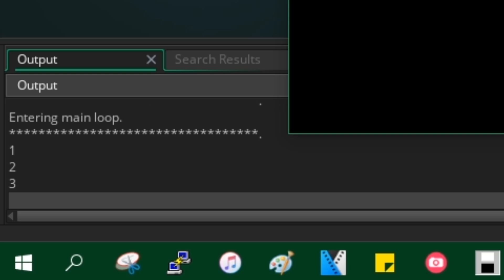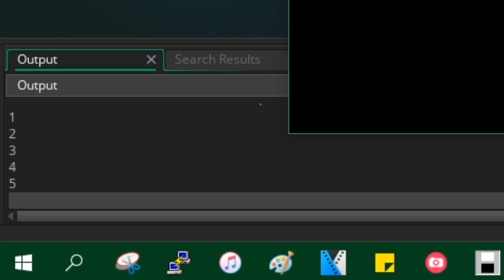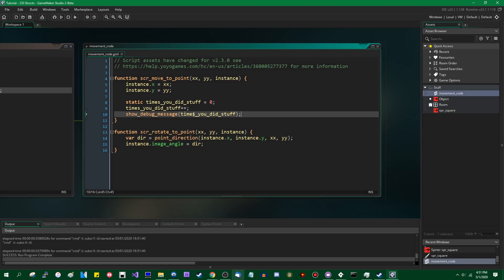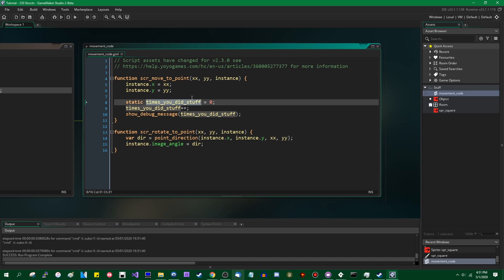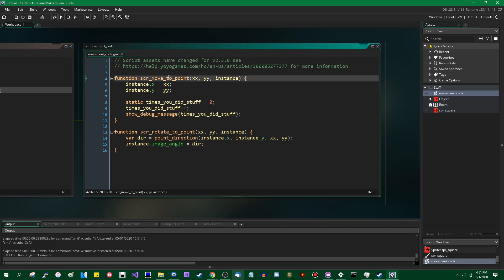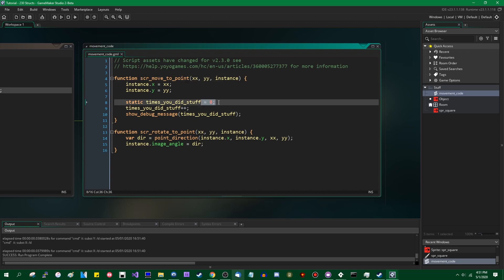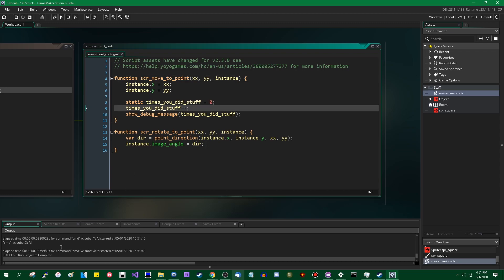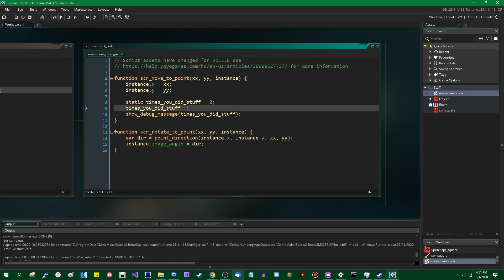One, two, three, four, five — if you're looking at the console down there — six, seven, eight. So even though this is, for all intents and purposes, a local variable to this function, and it's being set to zero every time this runs, its value persists.